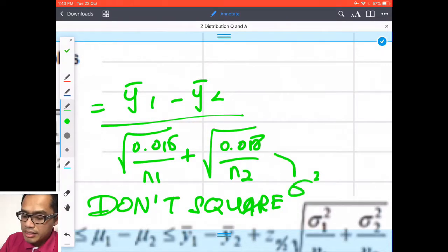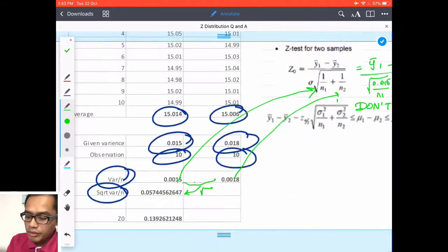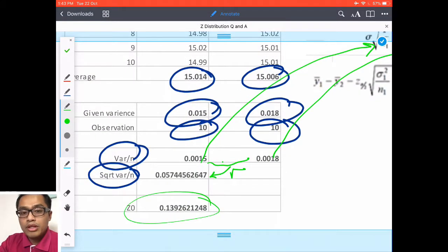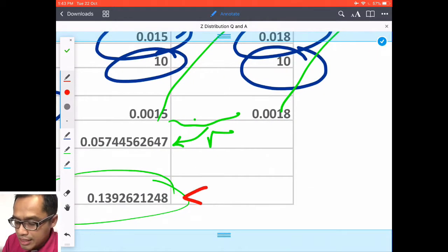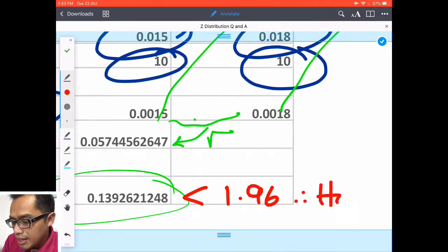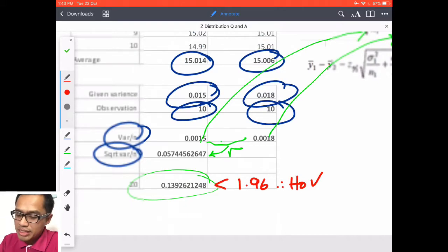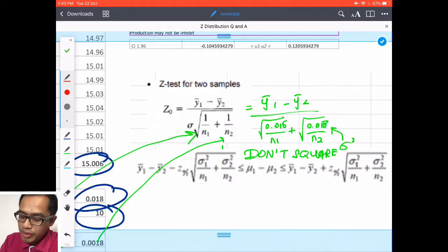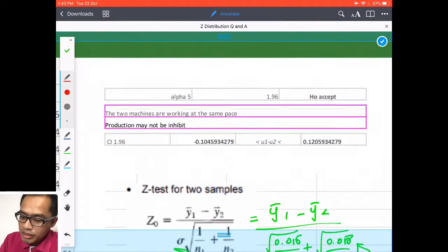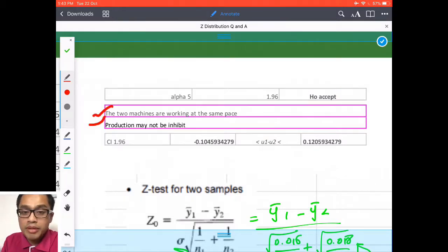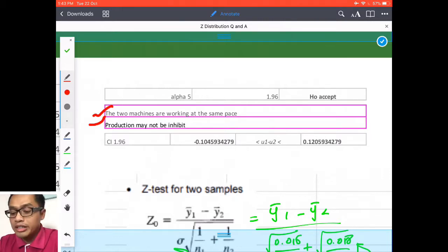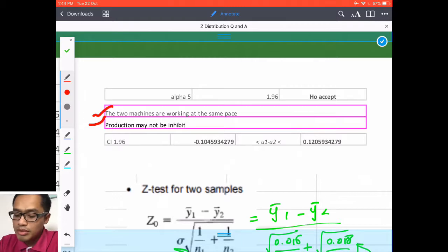Since these are variance values, do not square them. You can do it that way as well. You get z0 = 0.139, shown in red, which is less than 1.96. Therefore H0 is accepted — both machines are producing the unibody chassis for iPhone 6 at the same time. The confidence interval equation is then applied.